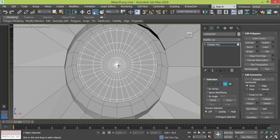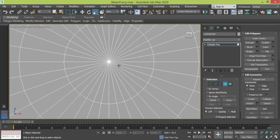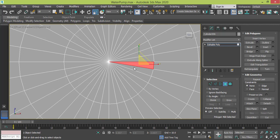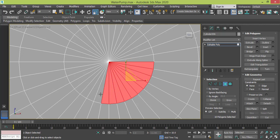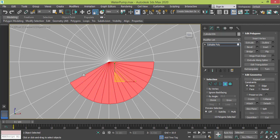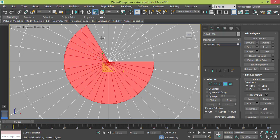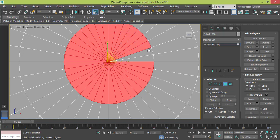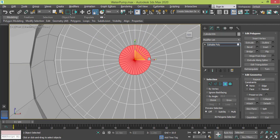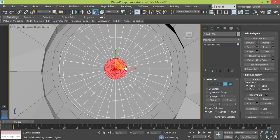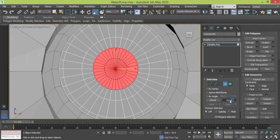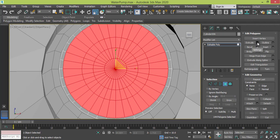I get back to polygon mode and I will zoom to select this group. Unfortunately I have to select it one by one. Then I will use the grow feature. I will press grow three times.